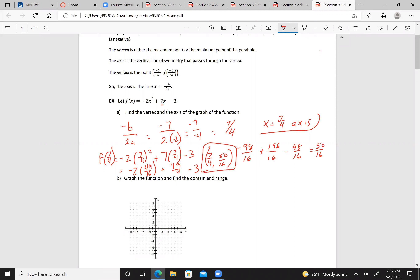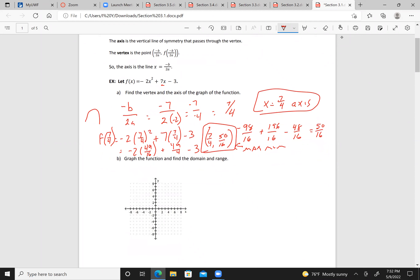And x = 7/4 is our axis. Since a is negative, the parabola opens down, so that makes this a maximum. To graph the function, we're looking for x = 7/4, which should be right here, and y is a little over 3.